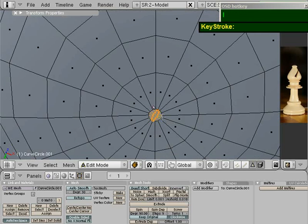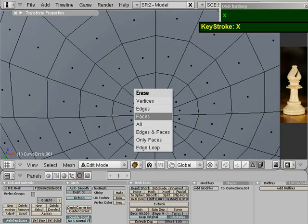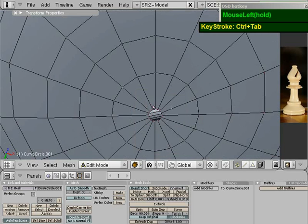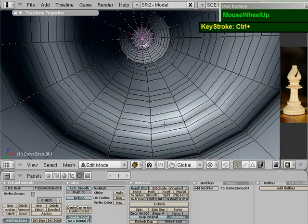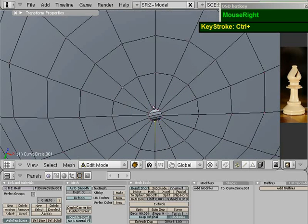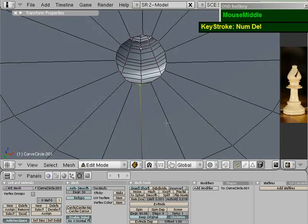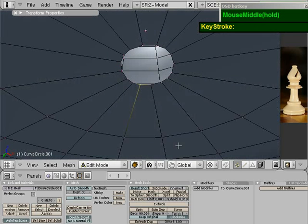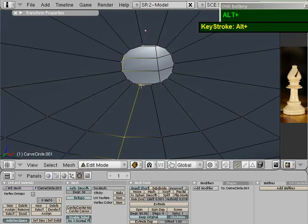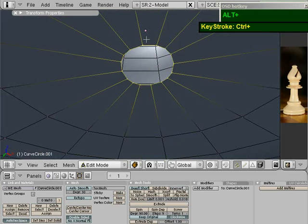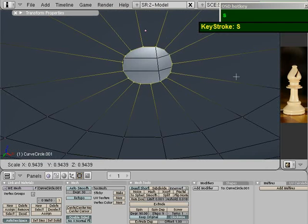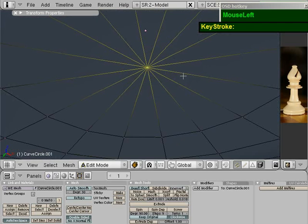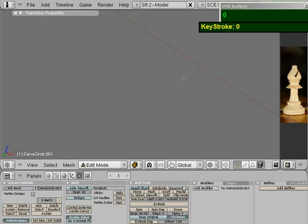I'm going to switch over to vertices. Holding down the Alt key, I'm gonna select one of the points along the edge. Hold down Alt, right mouse click. Make sure you select along the edge here so that it selects around the loop.